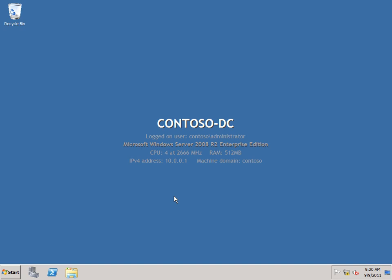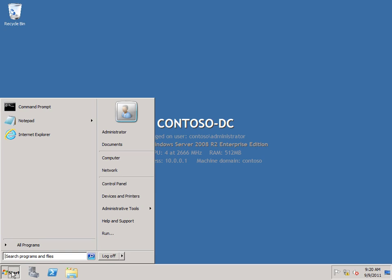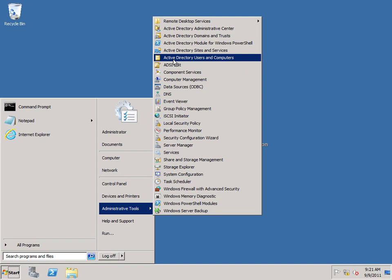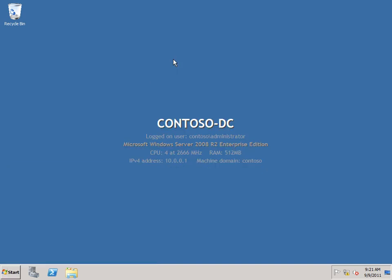Now I'm going to start here on the domain controller because the first thing I need is an account to run the application pool for the SecureStore service application. So I'm going to go to Start, Administrative Tools, and Active Directory Users and Computers.